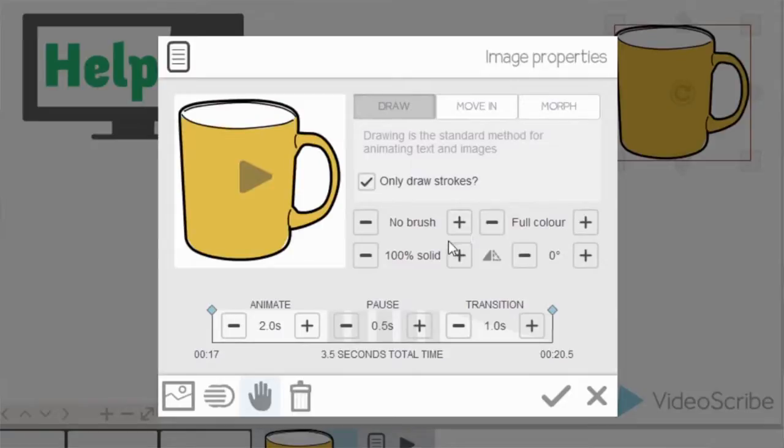Okay, so I'm going to move that back to no brush, back to its usual setting. Underneath there you've got this setting which says 100% solid. So this is how solid the image is.